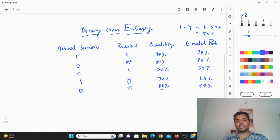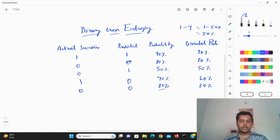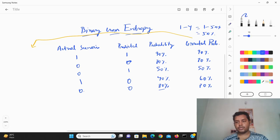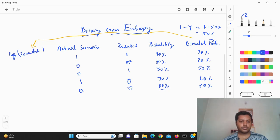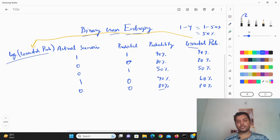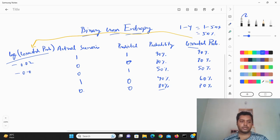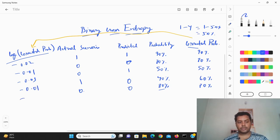So now what you can do is take the log of these corrected probabilities. I'm adding a log of corrected probability column. The log values will be something like minus 0.202, minus 0.01, and similar values — these are hypothetical numbers. Because you are taking the log value, that is why it comes out as a negative number.